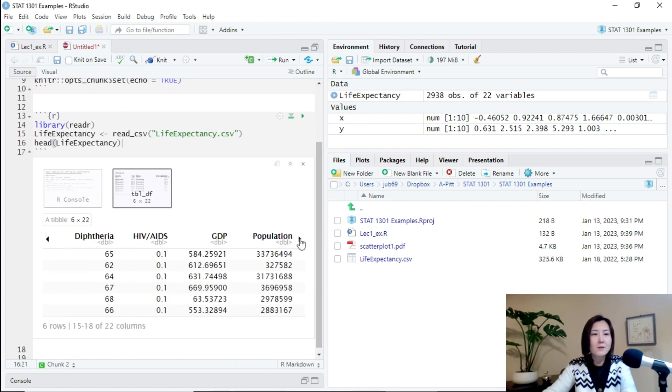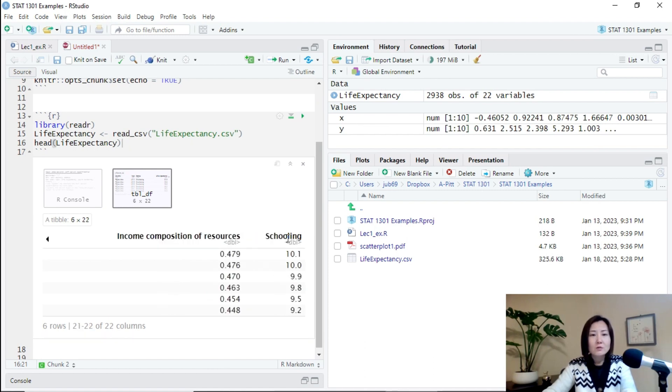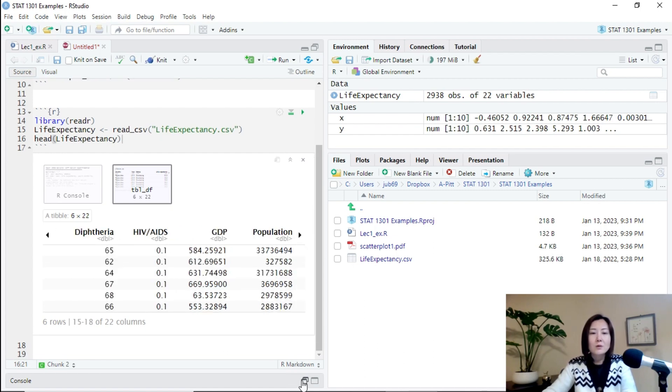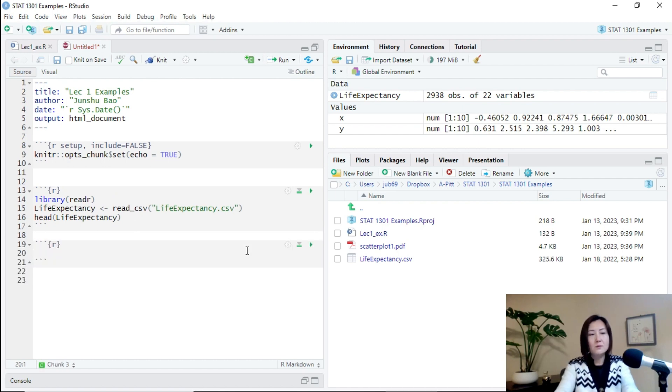And then probably using the head function to take a look at the structure of the data set. This data set is about life expectancy of different countries in a few years. In particular schooling is the average school years for people in the country.